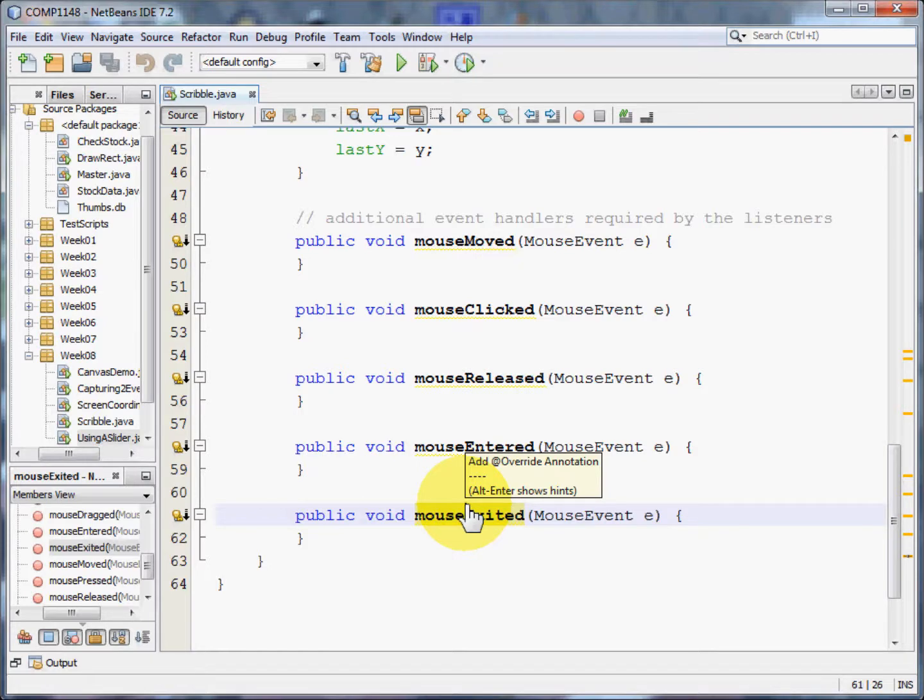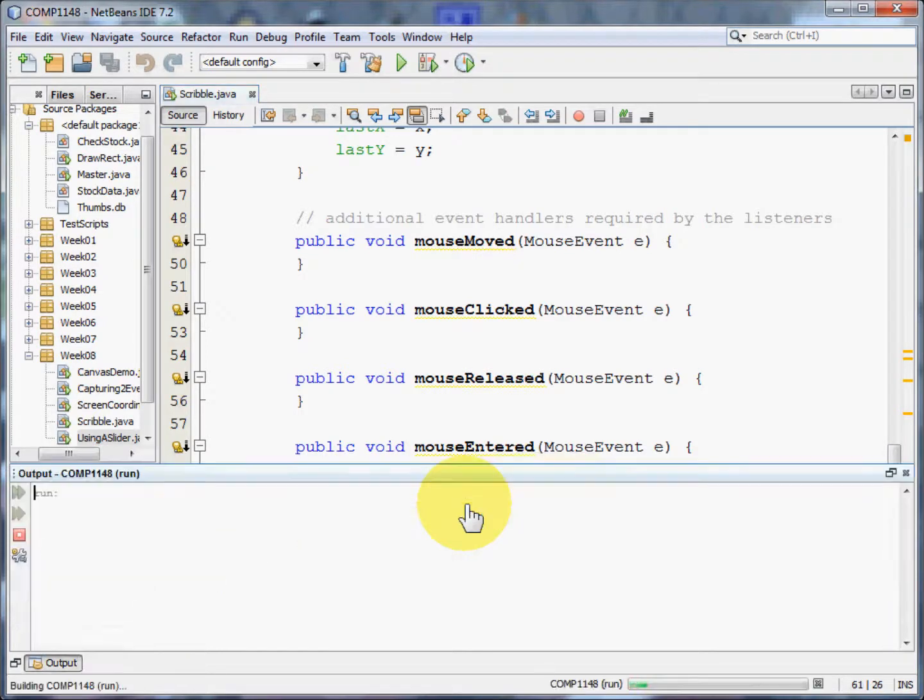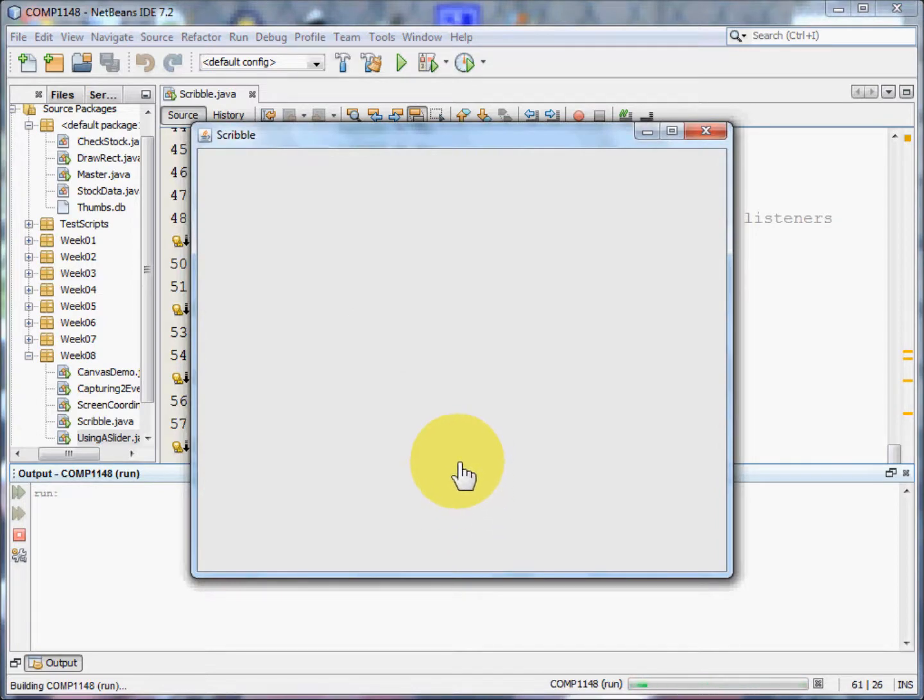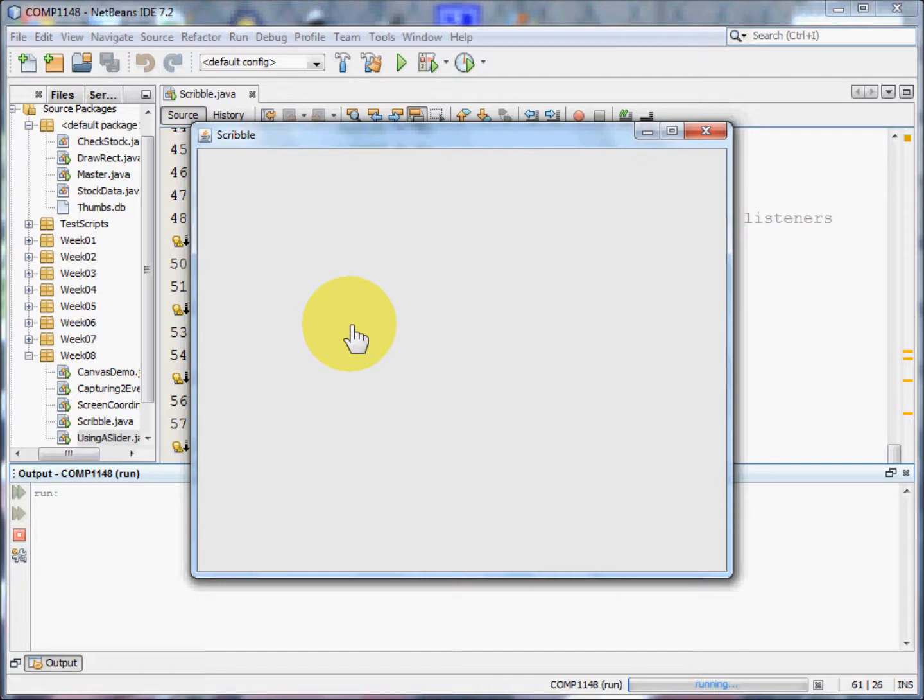So let me show you that program again. Here is that canvas that sits in the center part of a border layout with none of the other bits of the border layout being used.